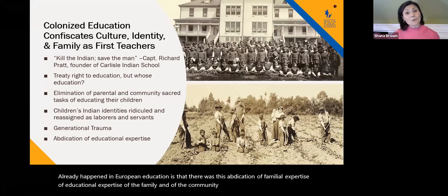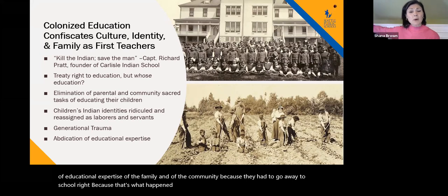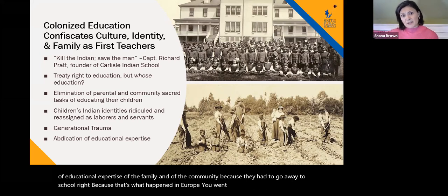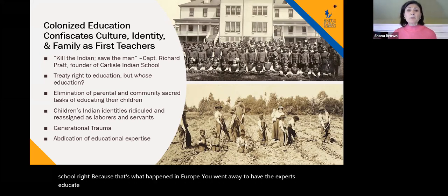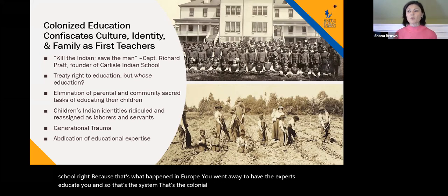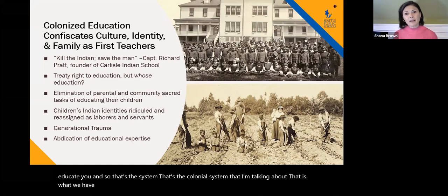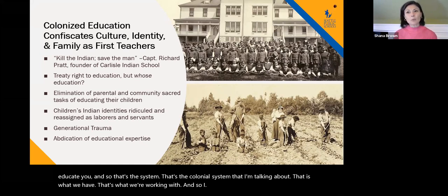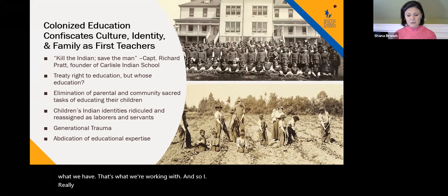In European education there was an abdication of familial expertise. You went away to have experts educate you — and so that's the colonial system I'm talking about, that is what we have and what we're working with. I really want us to chew on that.